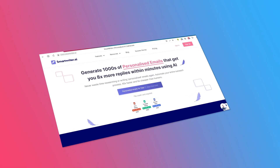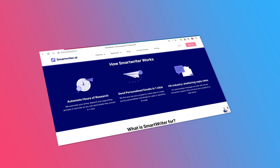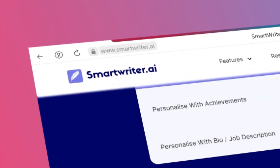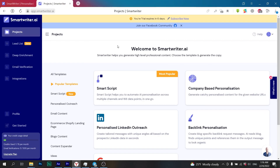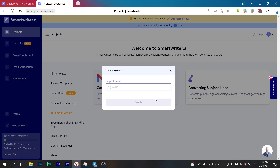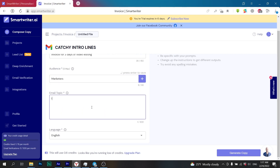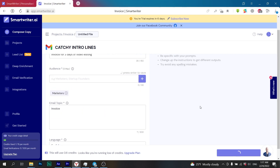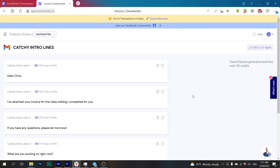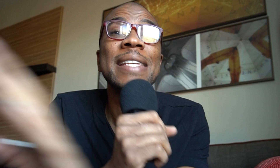If you struggle with professional writing, then all you need is our number one entry: smartwriter.ai. It actually writes you personalized emails and saves you hours worth of work in researching and writing. Using smartwriter.ai, you can even automate cold emailing to reach out to more potential clients.